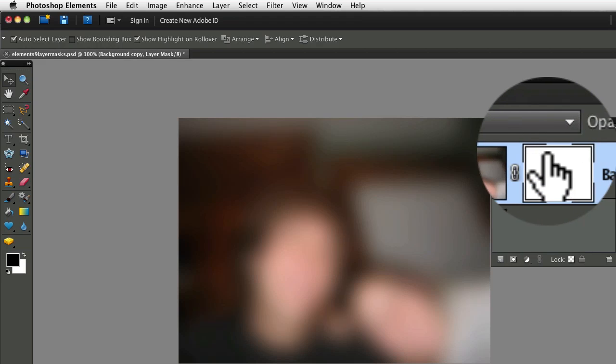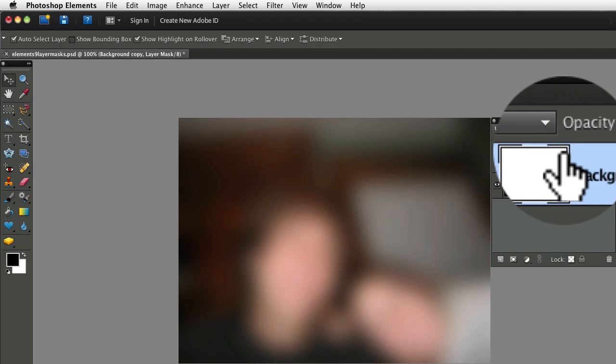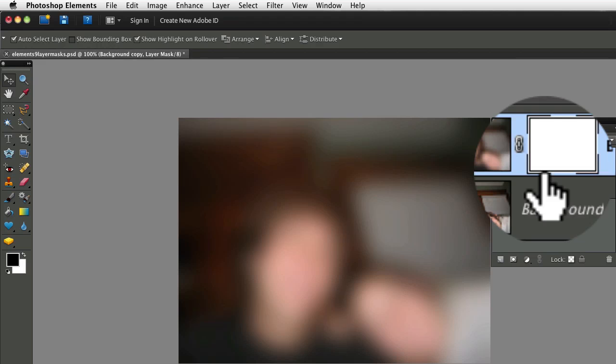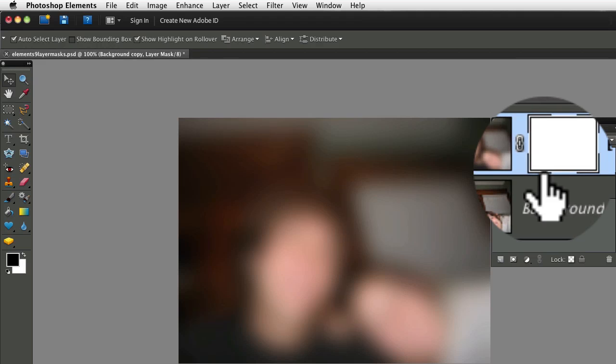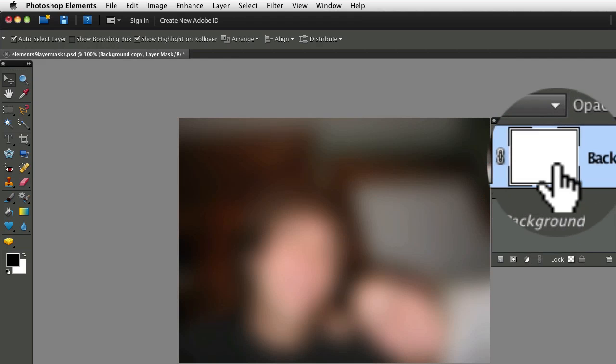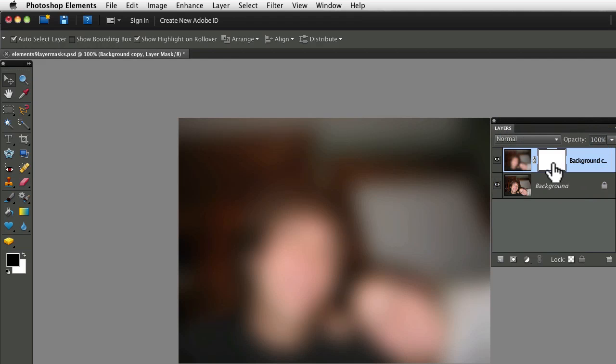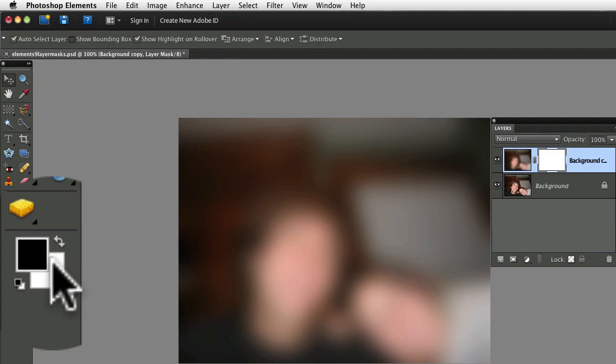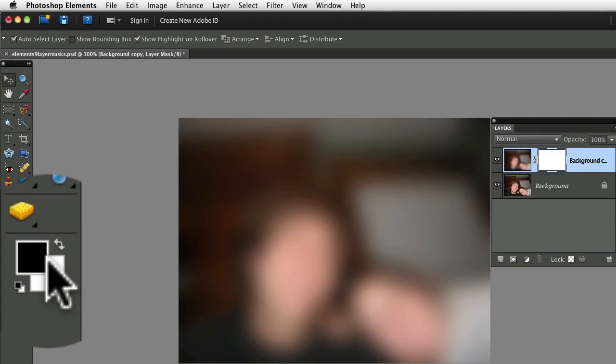Notice around all four corners there's this little border. That indicates that our layer mask is now active. Now go over and look at the bottom of your toolbox at the foreground and background colors. The foreground color is the square on top of the other square. And you want to make sure that that square is black.